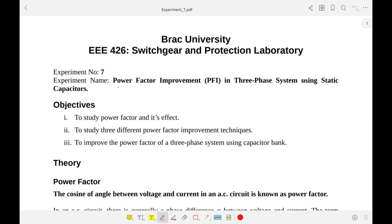Welcome back everyone. Today I will be demonstrating a very important topic in power systems which is power factor improvement. Power factor improvement holds very significant factors in power transmissions and power utilizations because there are various losses and costs associated with low power factors. This topic is also very important for different job exams.